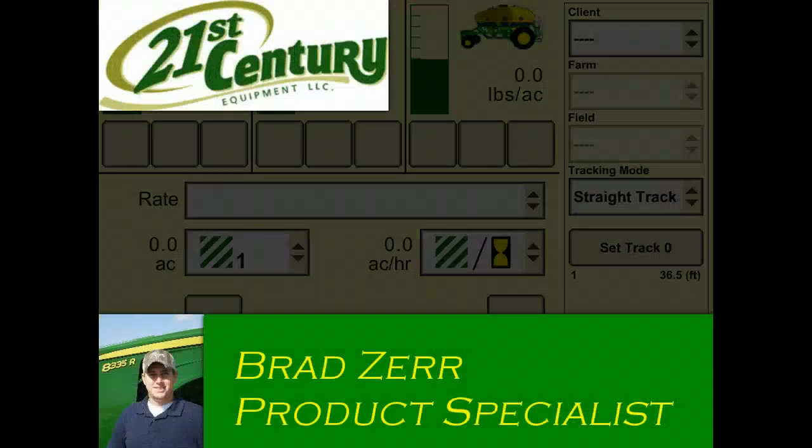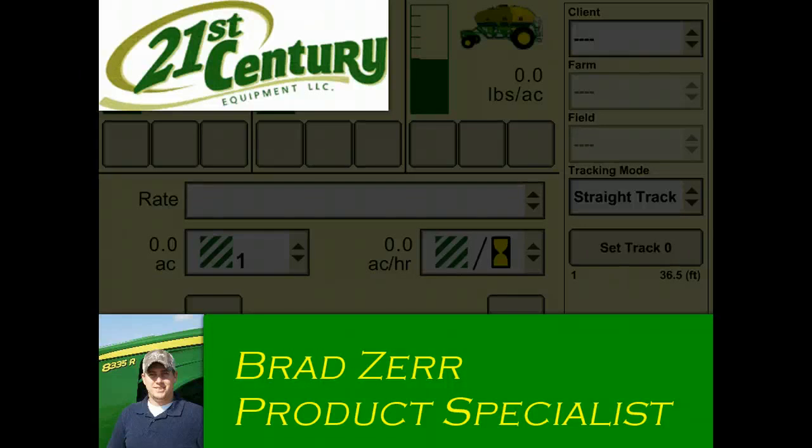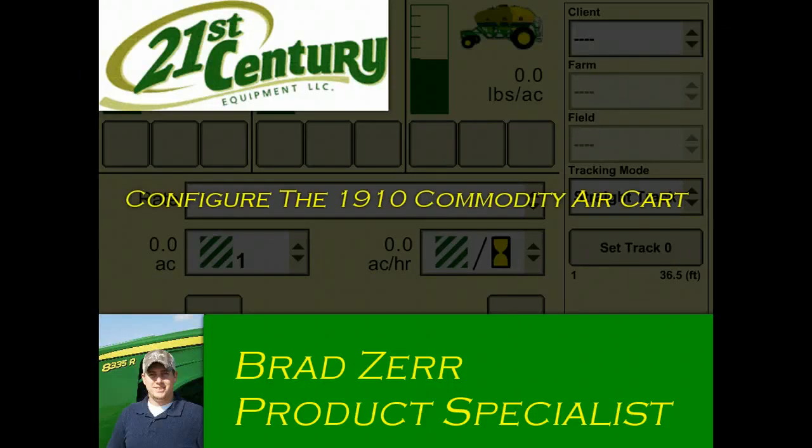Hello everyone. Thanks for joining us on our video tutorials for the 2600 and 2630 display. My name is Brad Zerr with 21st Century Equipment and today I will be showing you how to configure your 1910 commodity air cart.